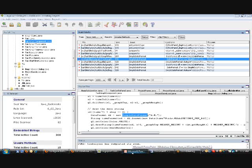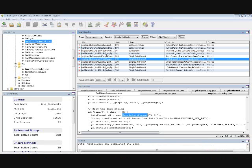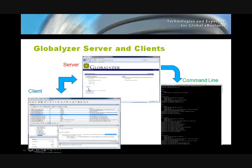The command line is set up using the Globalizer graphical user interface. Once you have that set up, you can load up your projects and run the command line as part of an automated process like a build. That will generate reports that you can then automatically send out to various team members and monitor your progress.